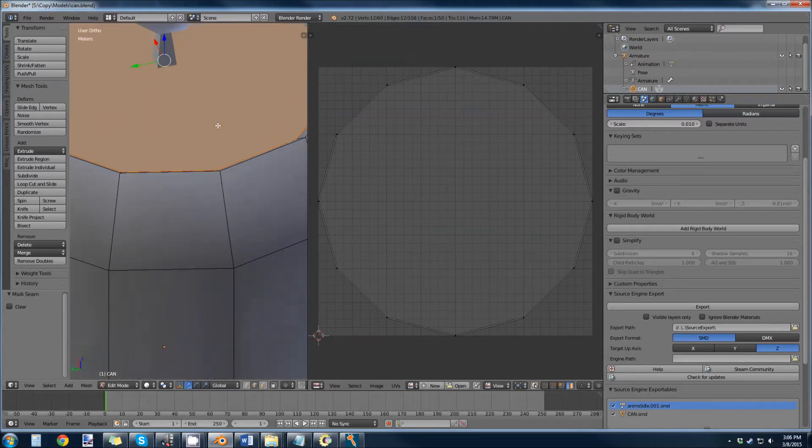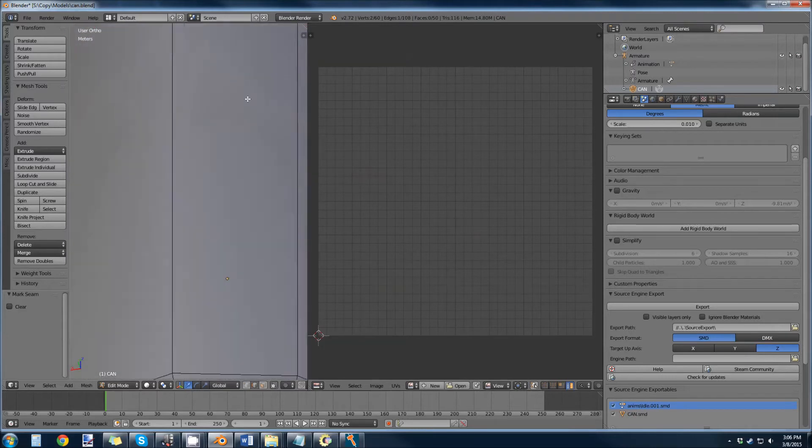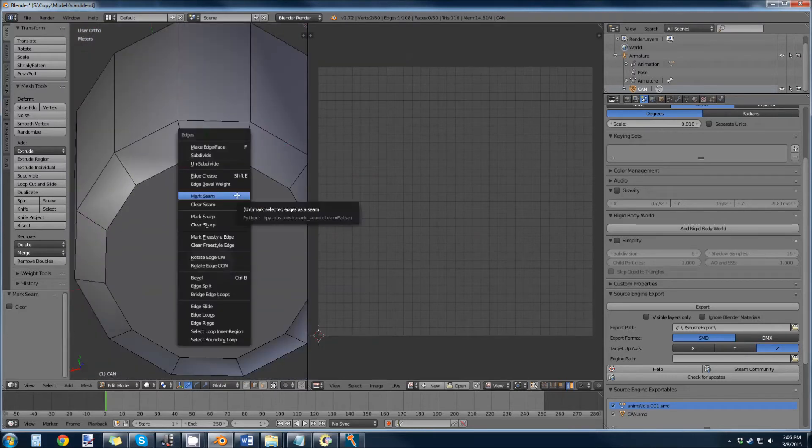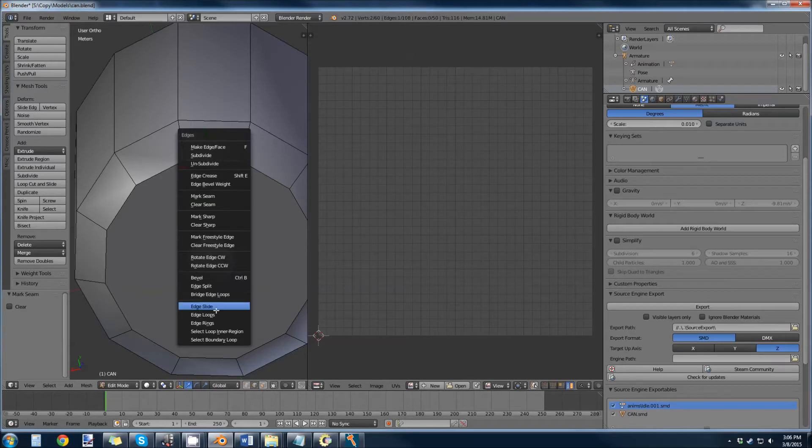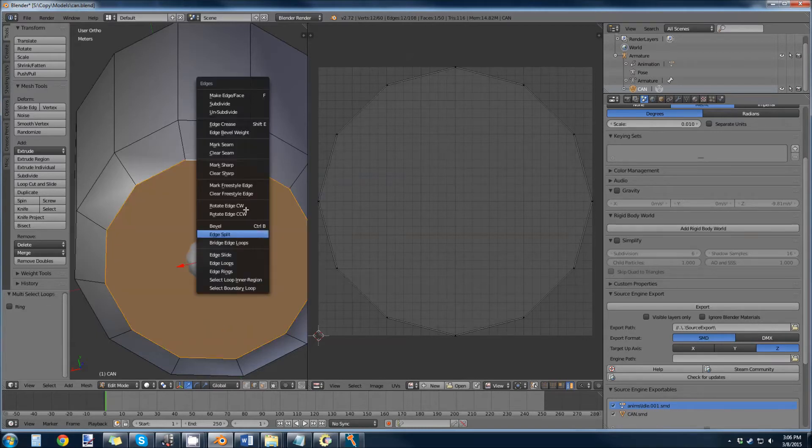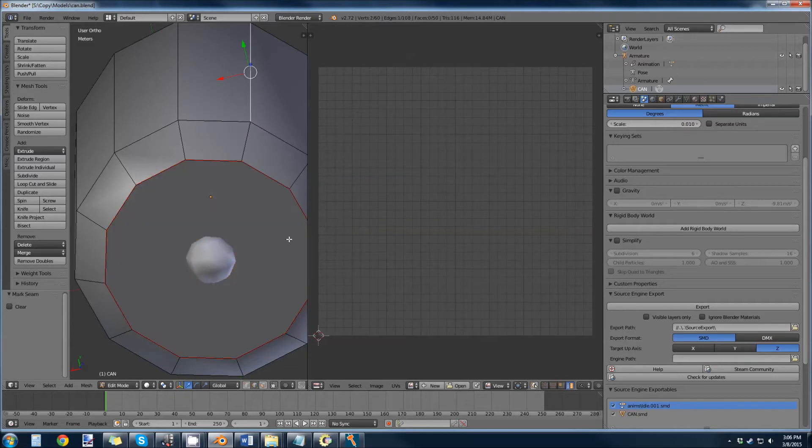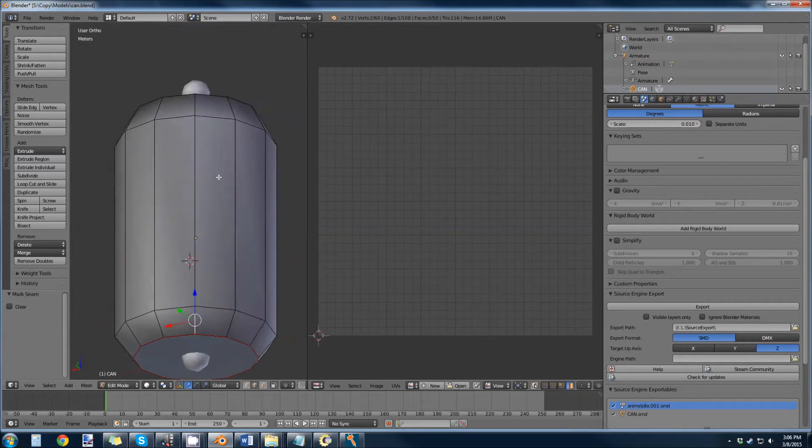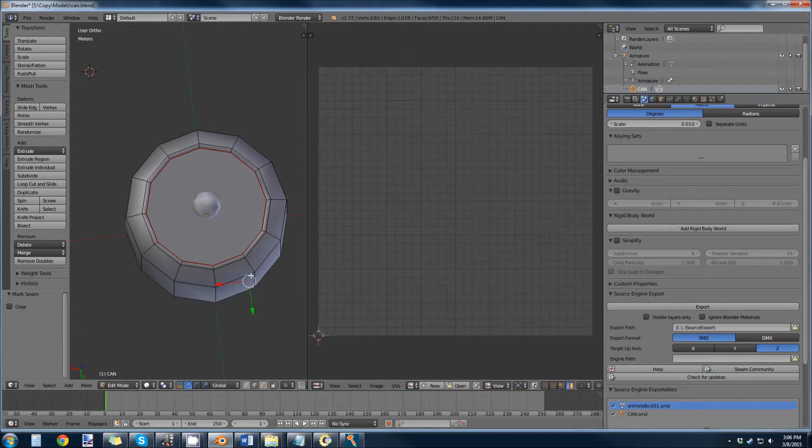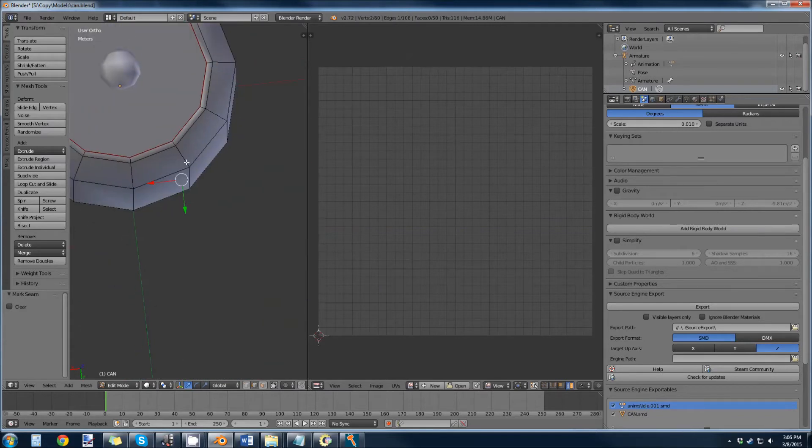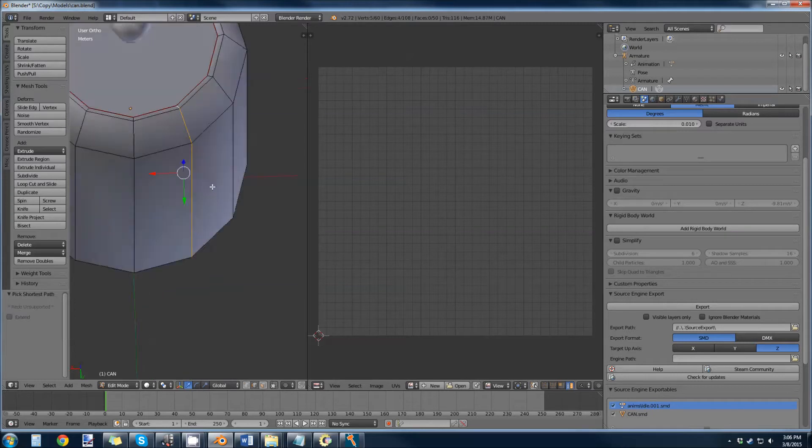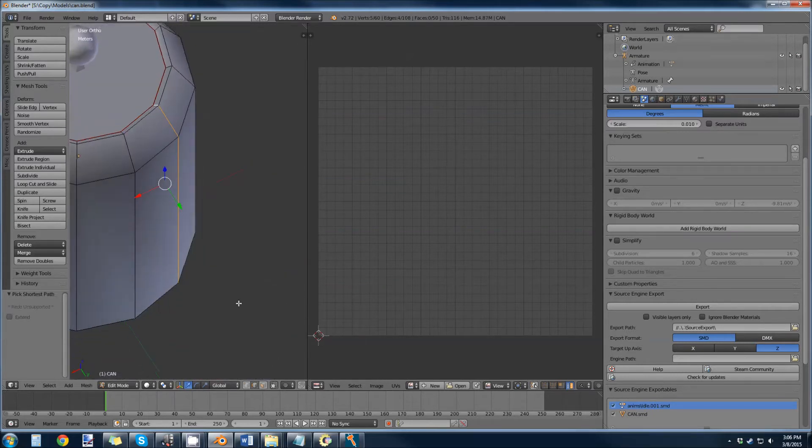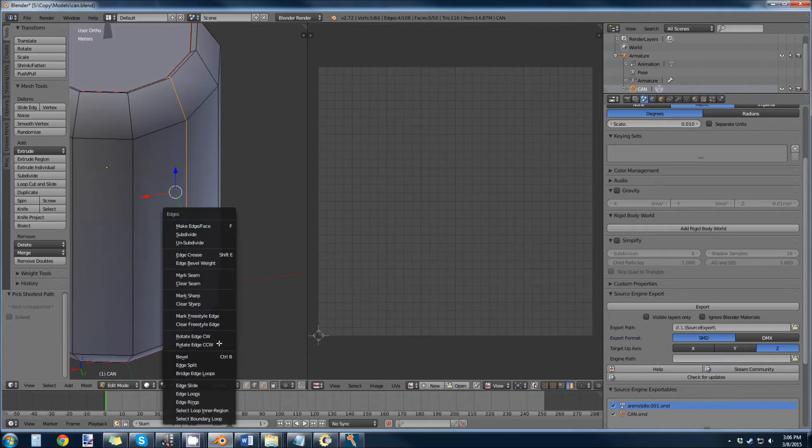I want to do the same thing to the bottom: Control+E, grab the edge loops, Control+E, mark seam. Right, now we want to grab this from the bottom to the top. If you want to just grab this whole thing, you select the bottom, you hold Control, and then you select the top, and it'll automatically get everything in between there. Again, Control+E, mark the seam.